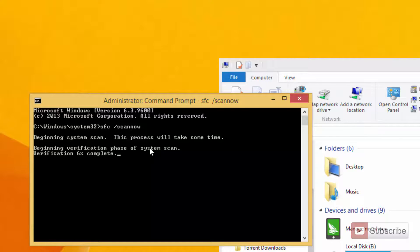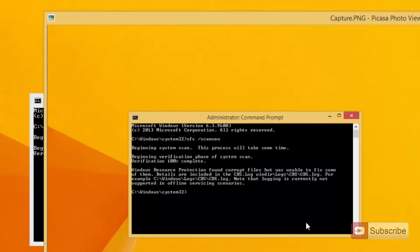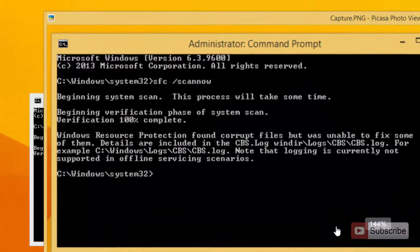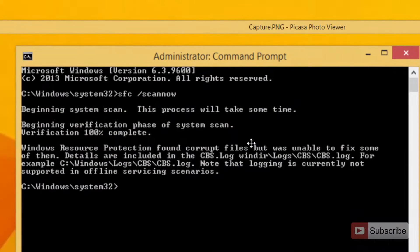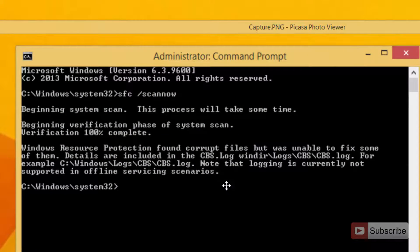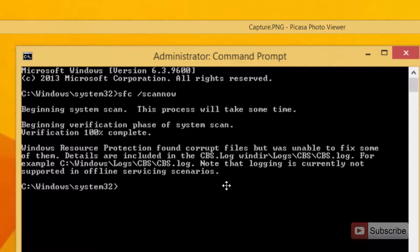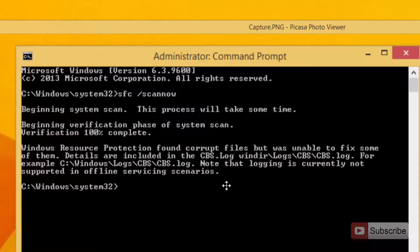Let me show you how the message looks like. This is the message that you might get: Windows Resource Protection found corrupt files but was unable to fix some of them. Details are included in so and so.